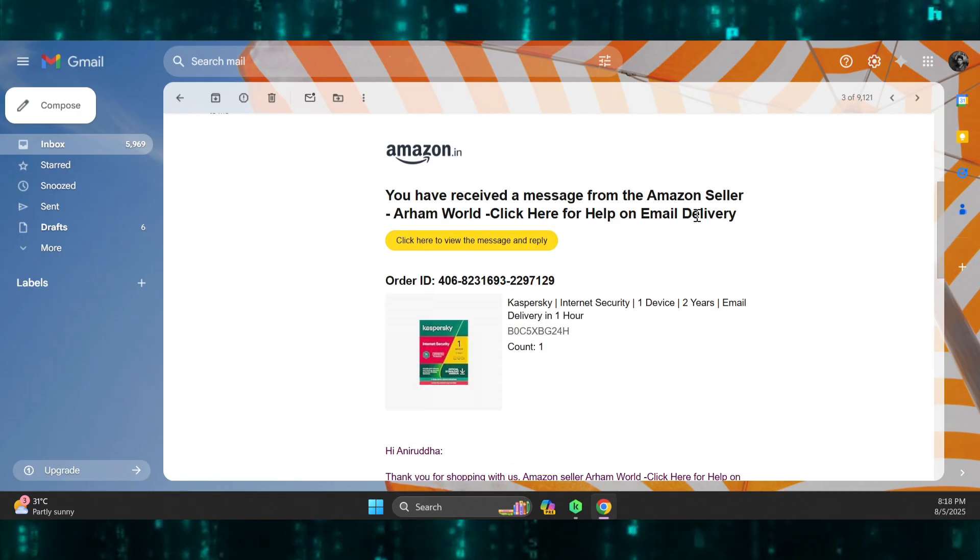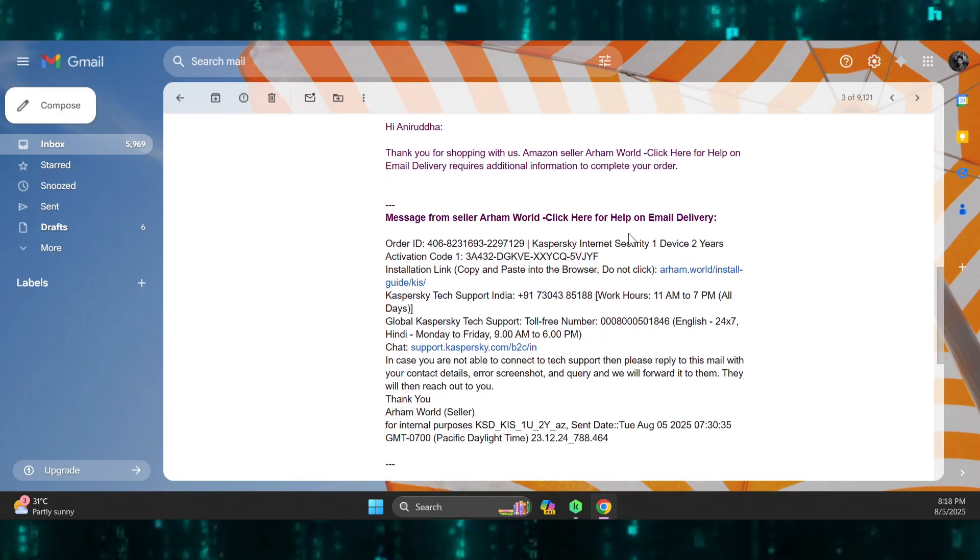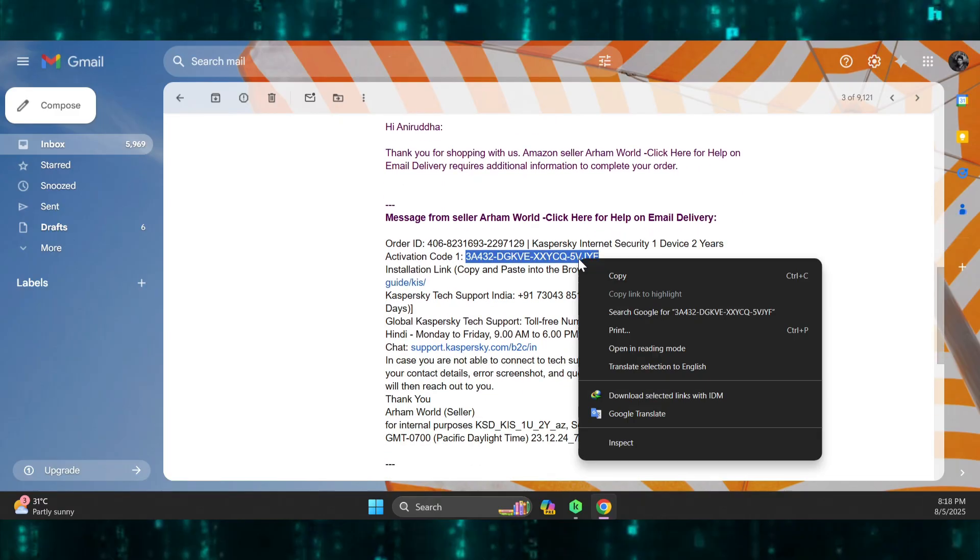After 15 minutes I received the email from the Amazon seller with the activation code. From here, copy your activation code and open Kaspersky antivirus.